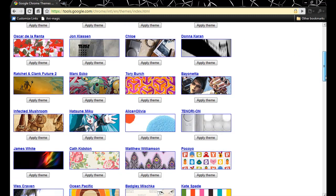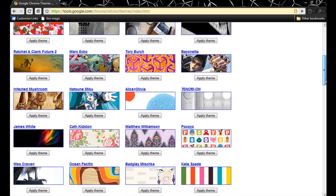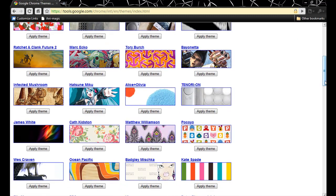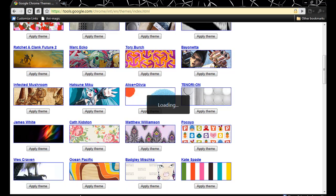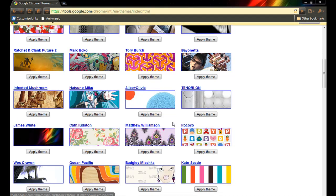How about this one. Click apply theme. Then it will come up loading.